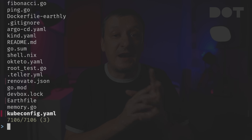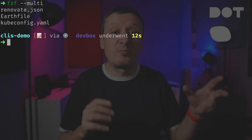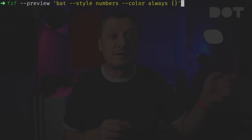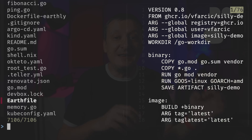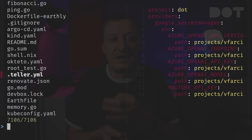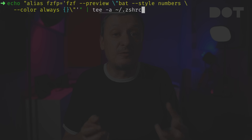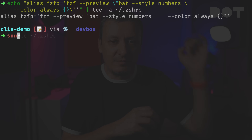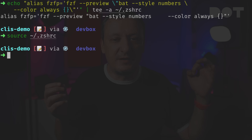Once we find the file we're interested in, we can press Enter to output it. We can also select multiple files using the `--multi` argument, then use Tab to select any number of files and output them all by pressing Enter. The real power of `fzf` lies in combining it with other commands — for example, piping it to `bat` to preview the contents of the selected file. Since it would be impractical to remember such a long command, we should create an alias like `fzfp` in our shell config.